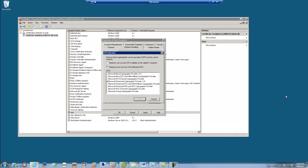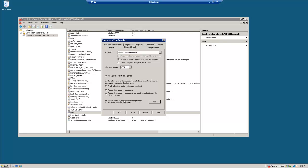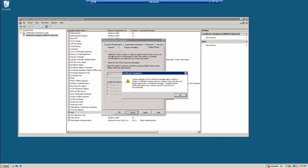Choose Microsoft RSA S-channel cryptographic provider, subject name, supply and request.